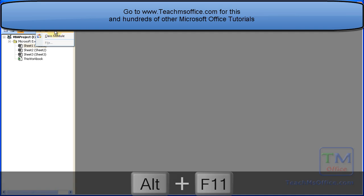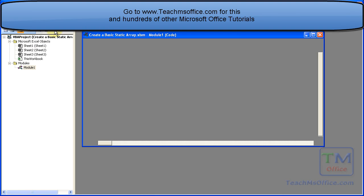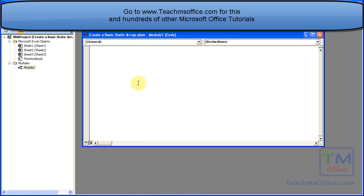Insert a module. And I'm going to call this macro simply static array.